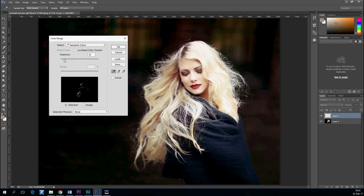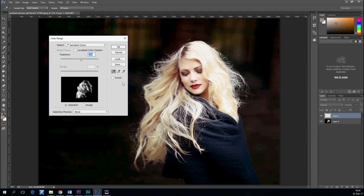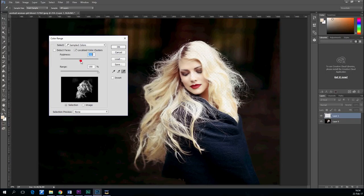After you click OK, after you are happy with the selected part, you go to the selection tool, right click on the selection and select layer via cut.